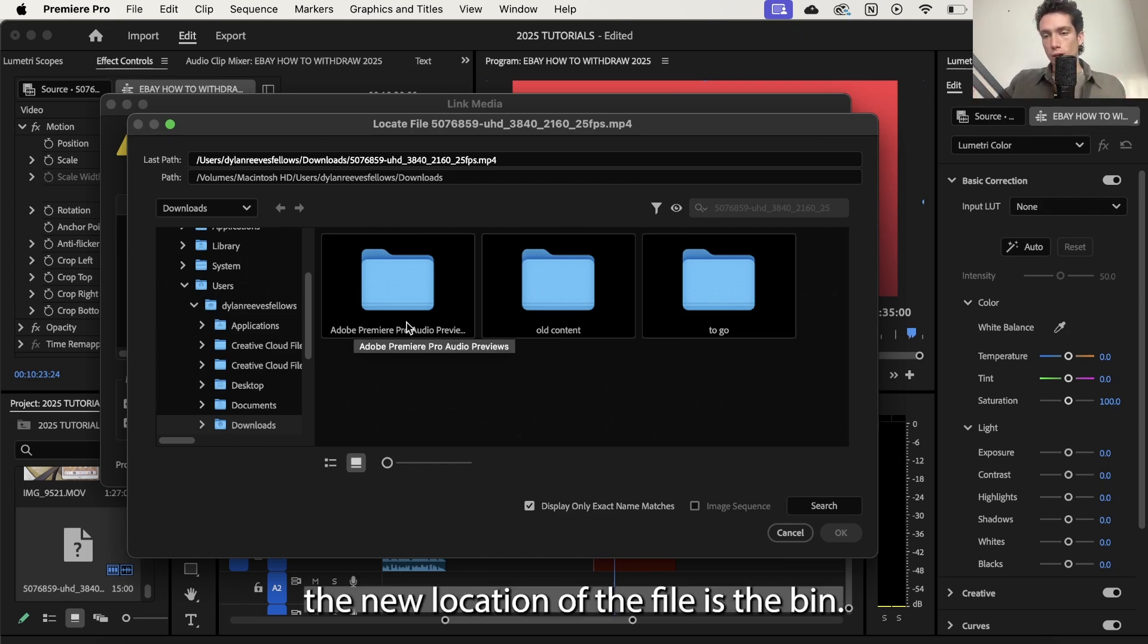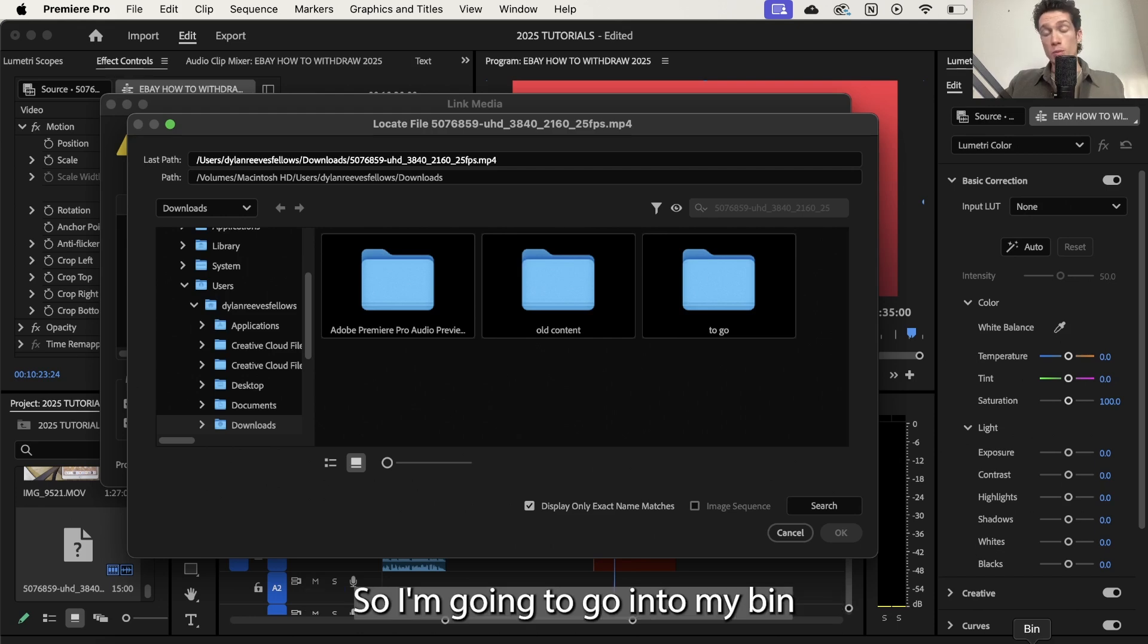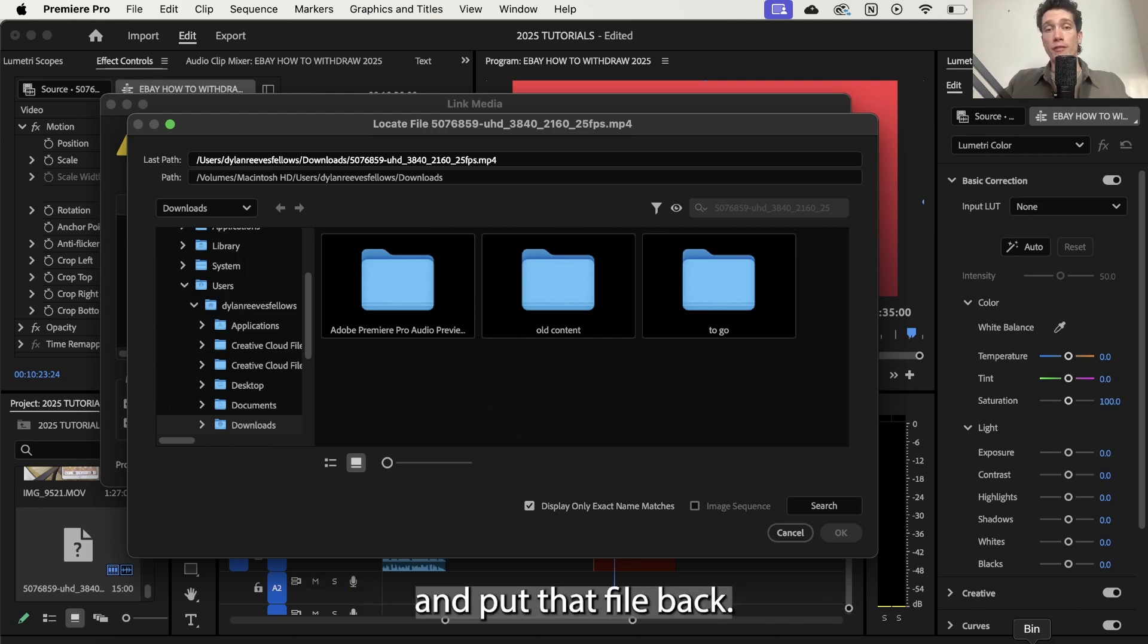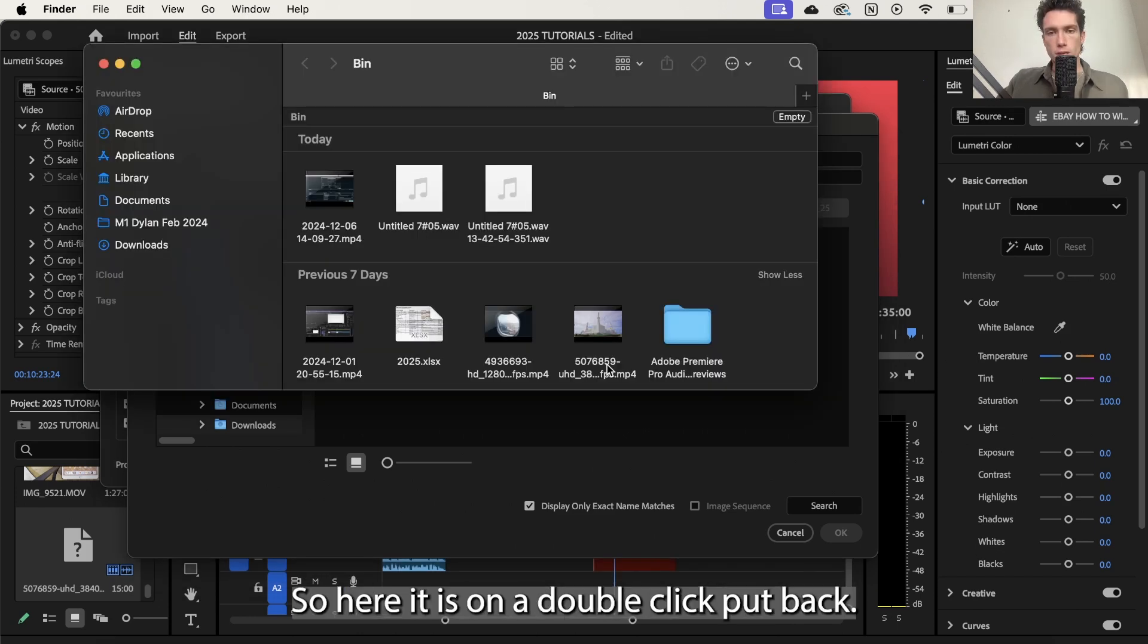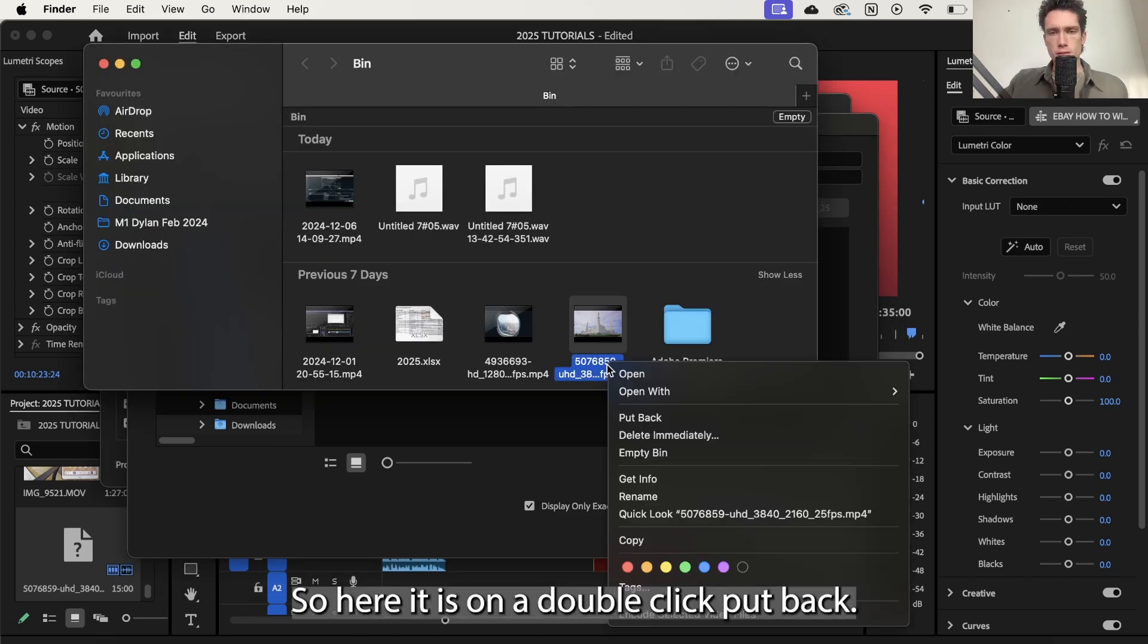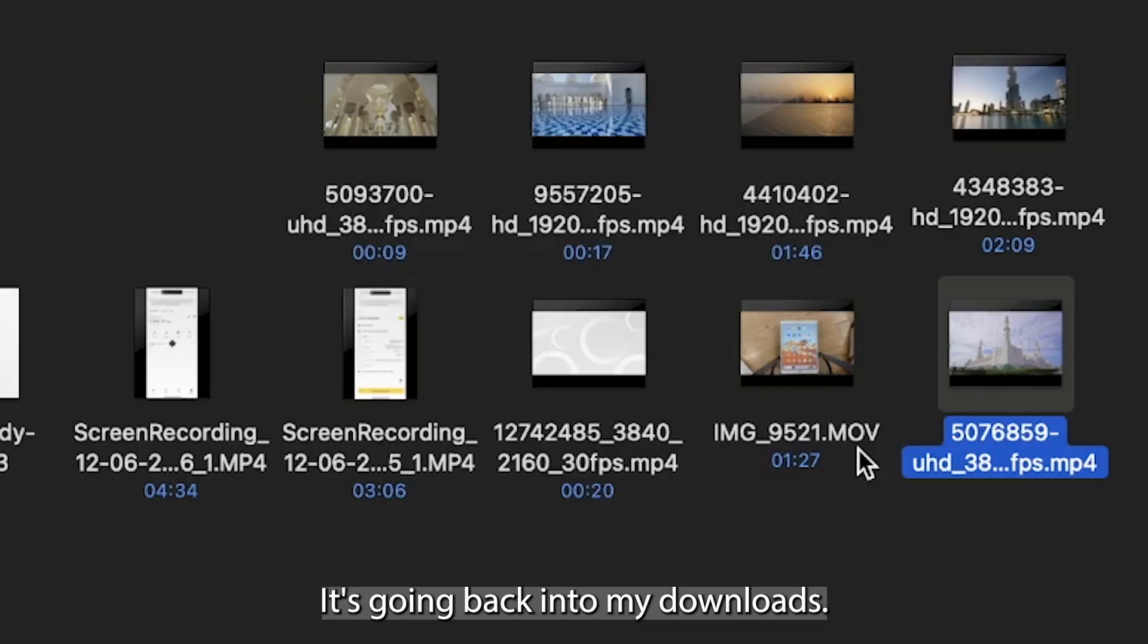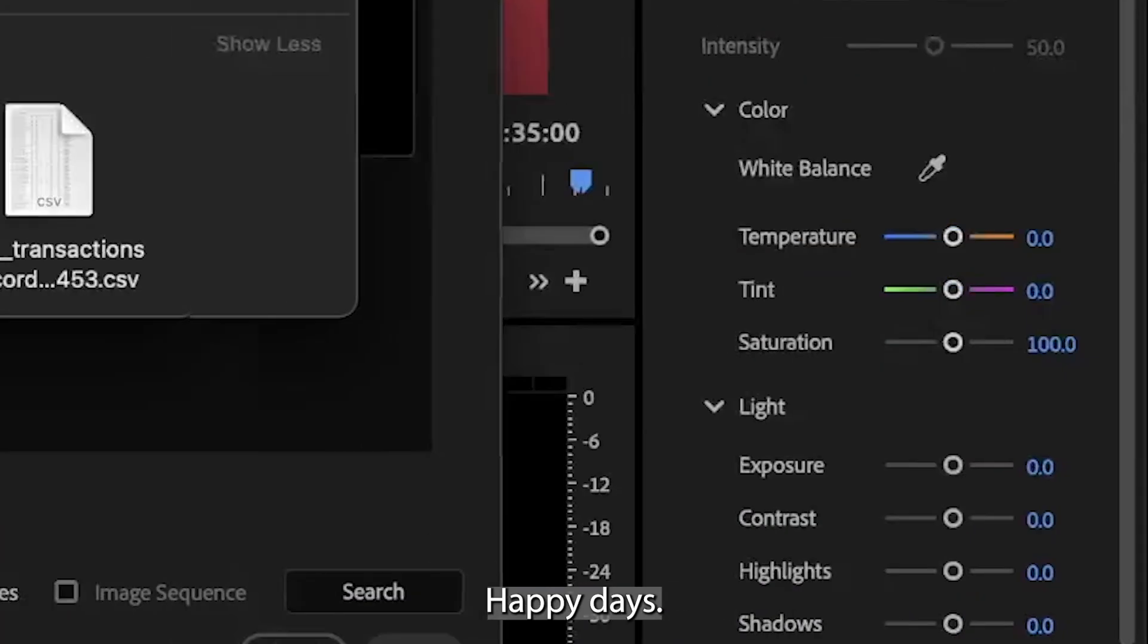Now in my case the new location of the file is the bin, so I'm going to go into my bin and put that file back. So here it is, I'm going to double click, put back, it's going back into my downloads, happy days.